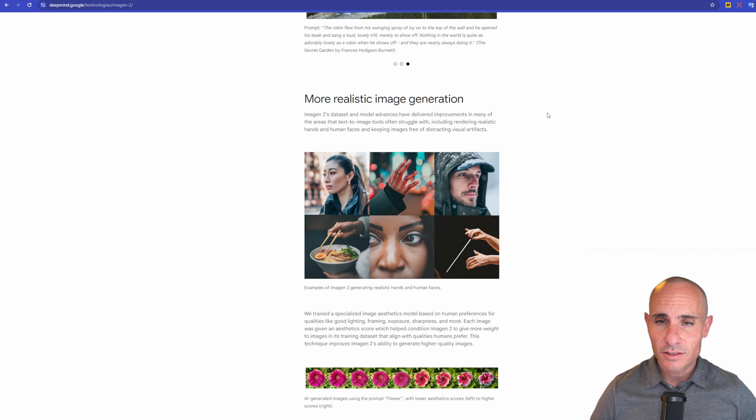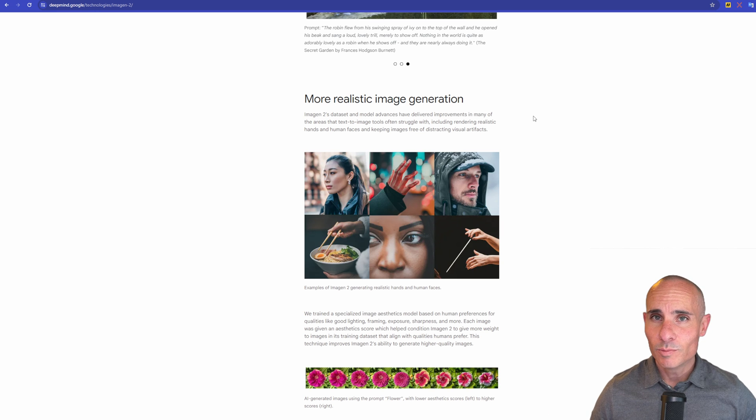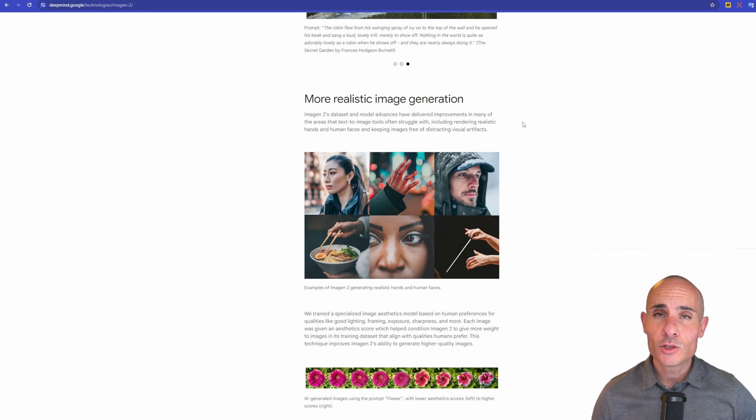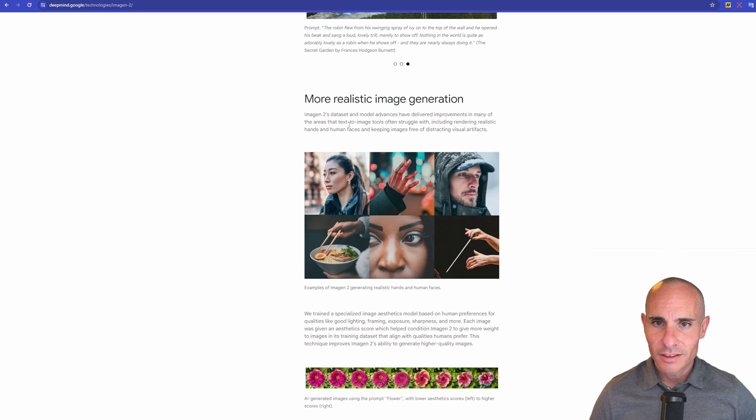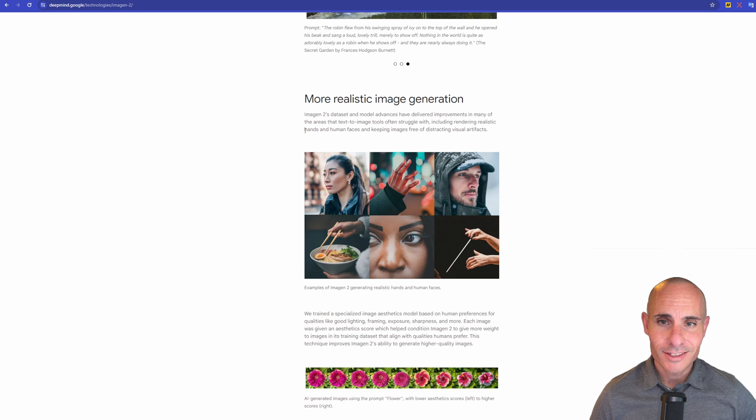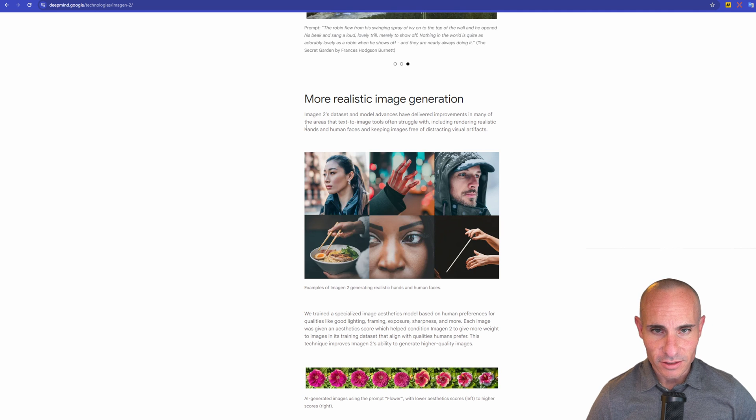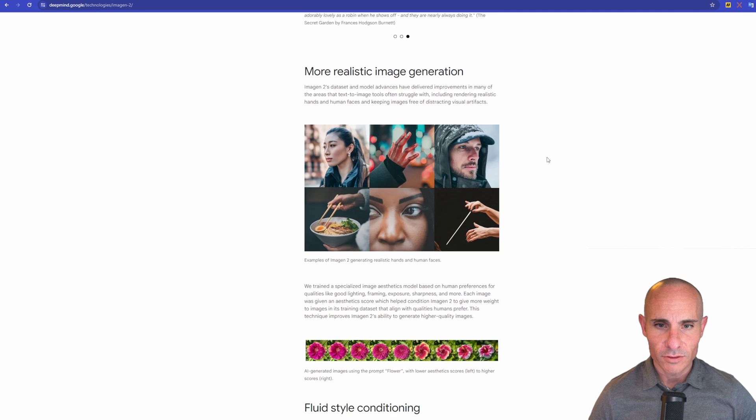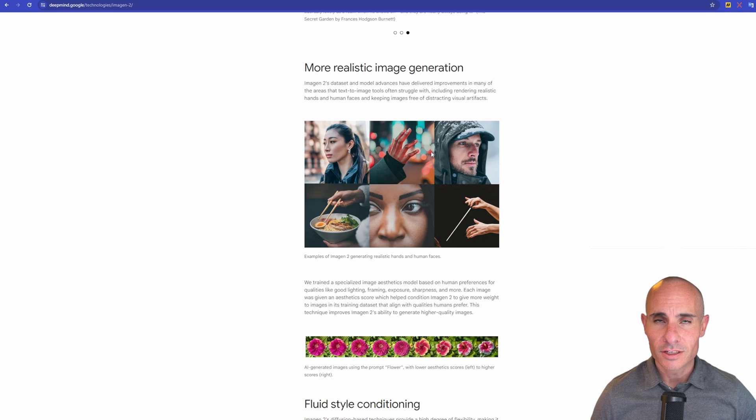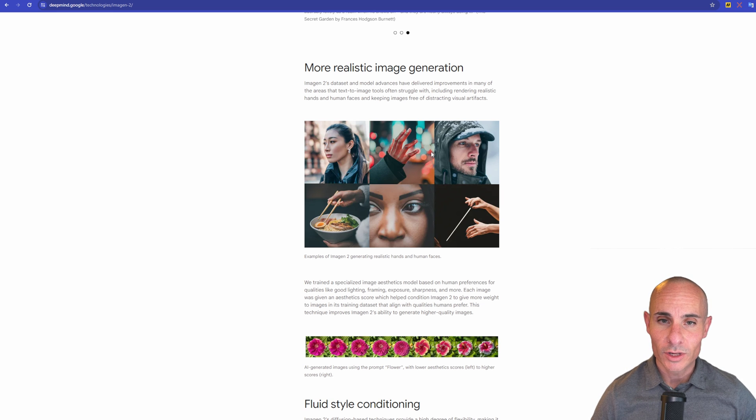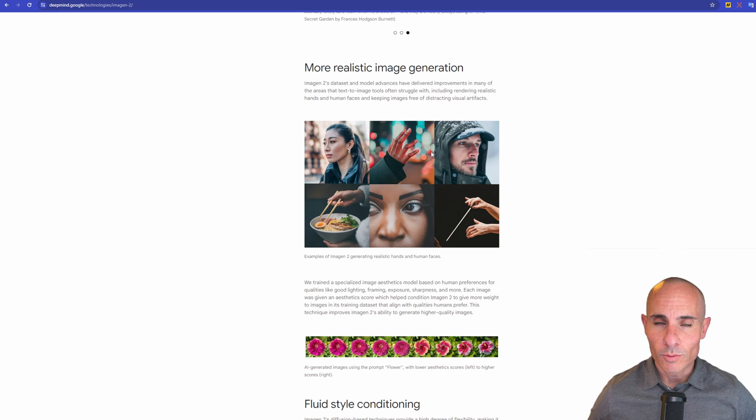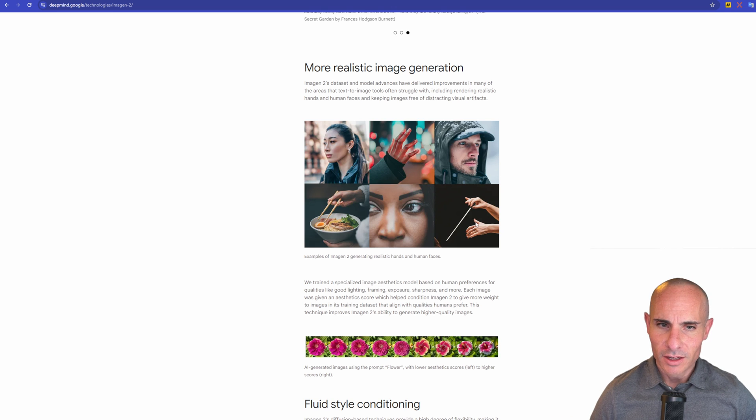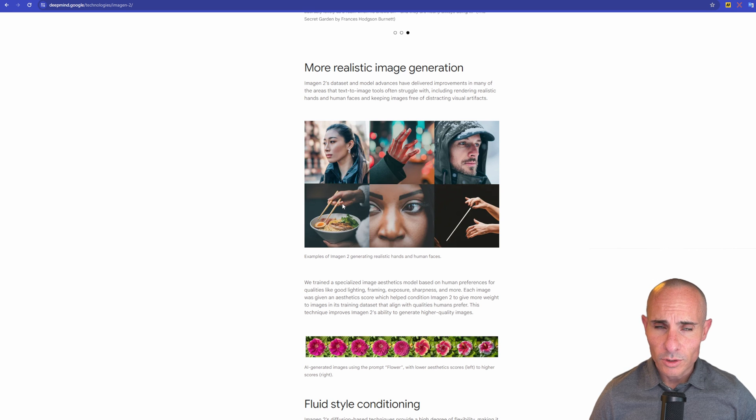And the gist of it is that it purports to have more realistic image generation because of all these things. Imogen 2's data set and model advances have delivered improvements in many of the areas that text-to-image tools often struggle with, including rendering realistic hands and human faces and keeping images free of distracting visual artifacts. You'll know a lot of stable diffusion systems and generative AI art has a really tough time with hands and artifacts and images. A lot of the newer models have gotten much better at that. But you can see these two pictures here, actually three, that have hands. Hands look pretty good.